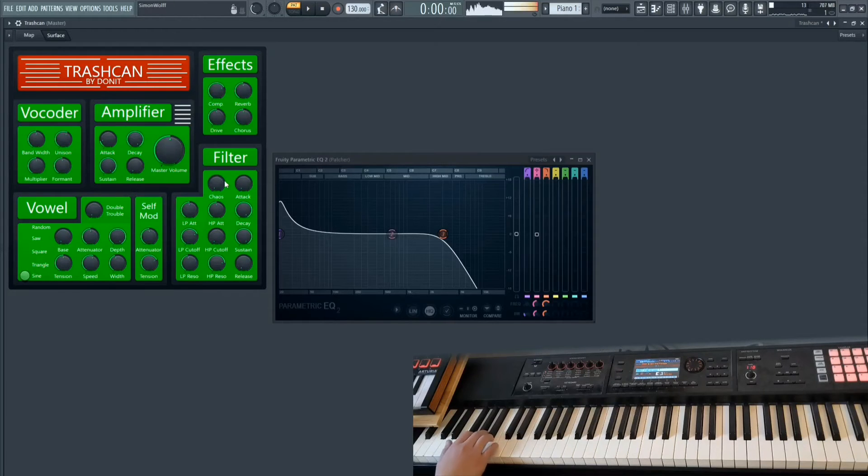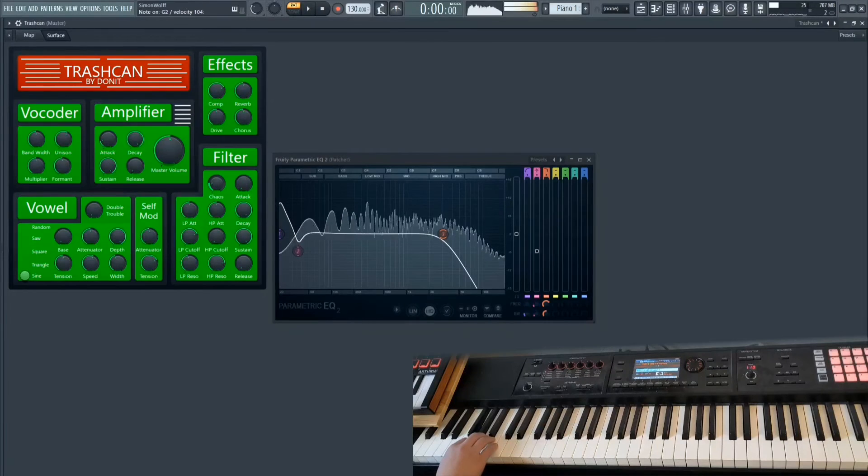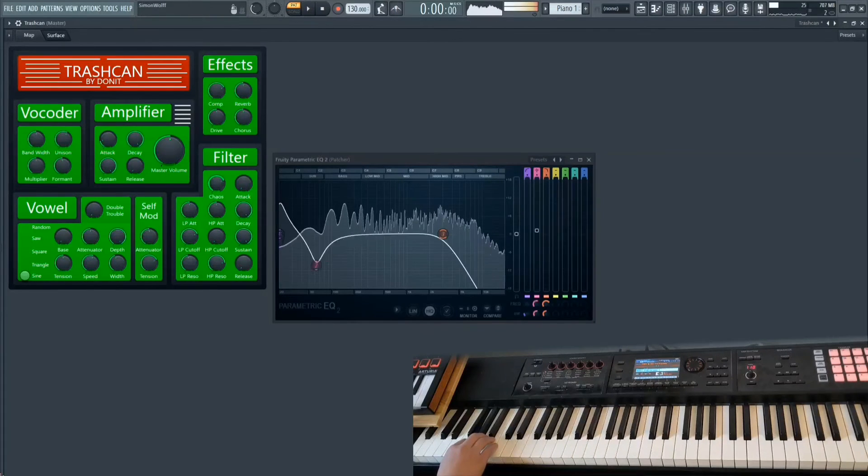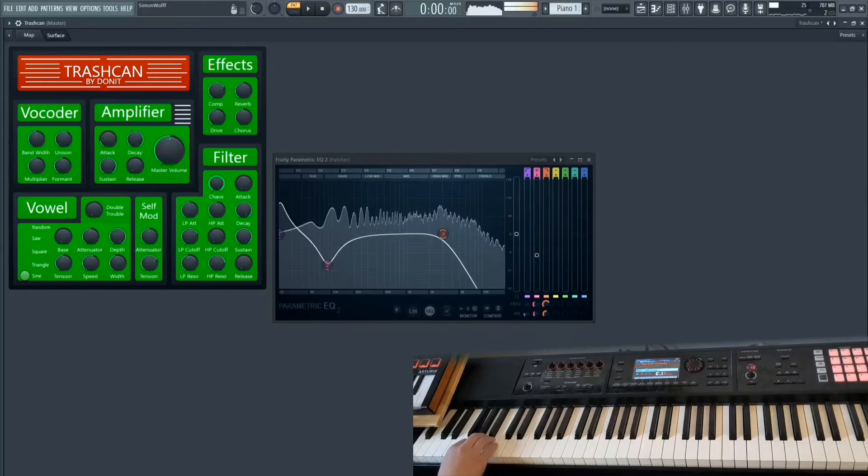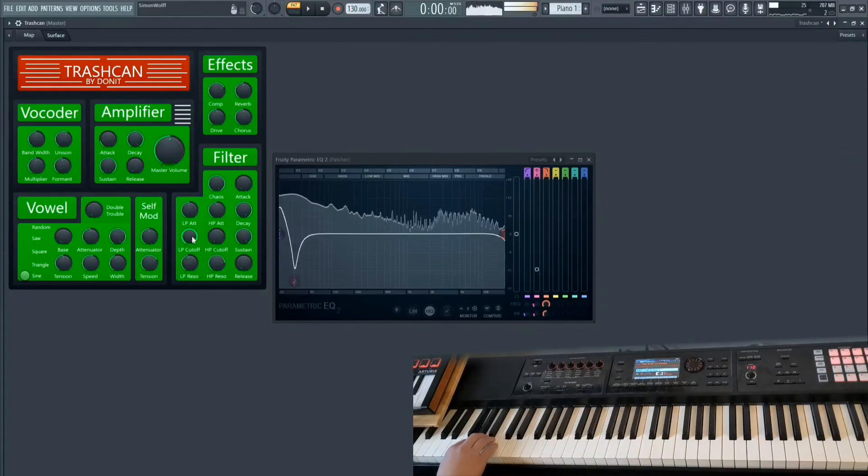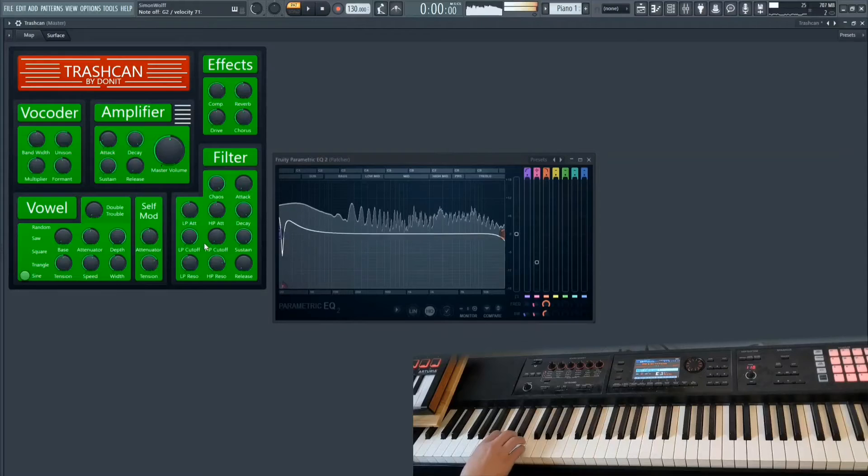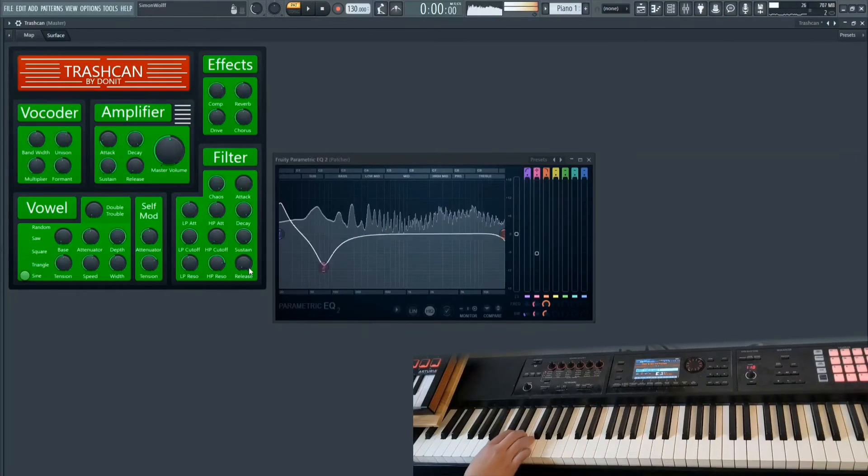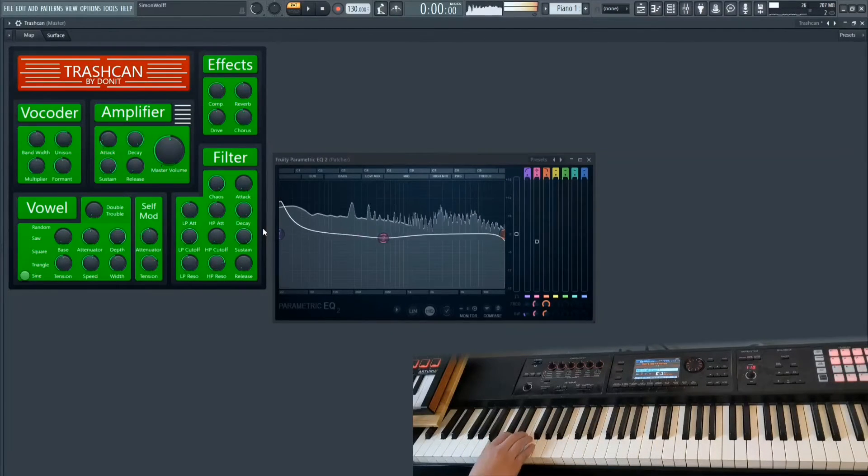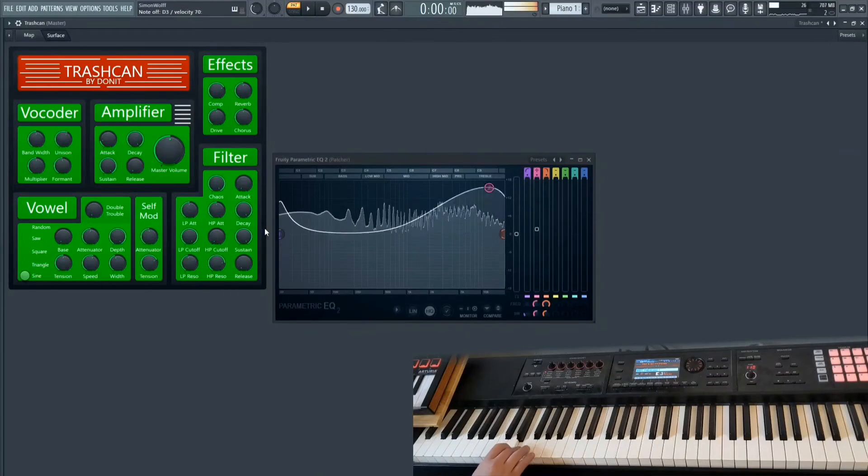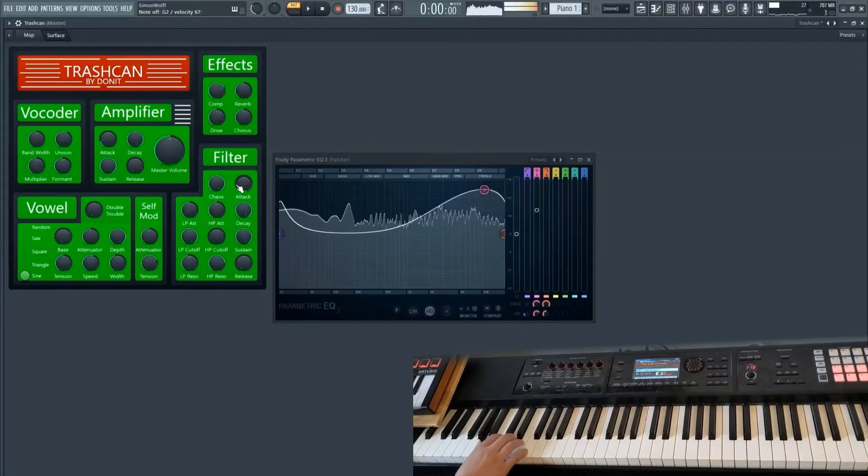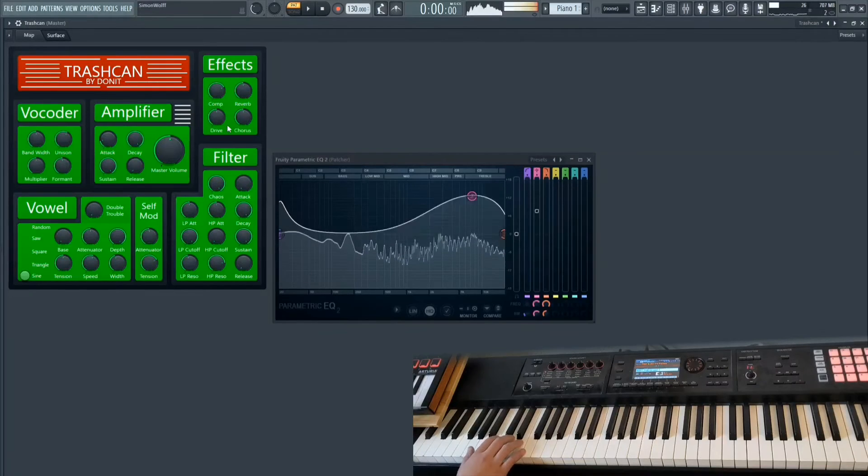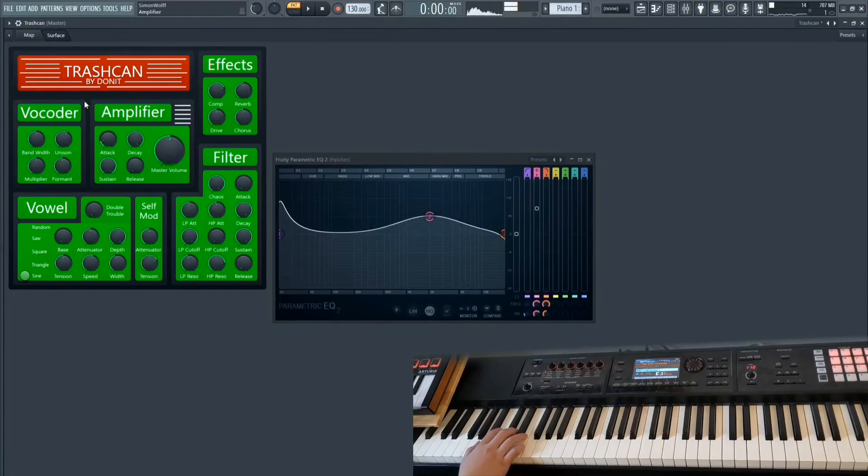Besides that, we have a chaos function, which is basically, there you see what it does.